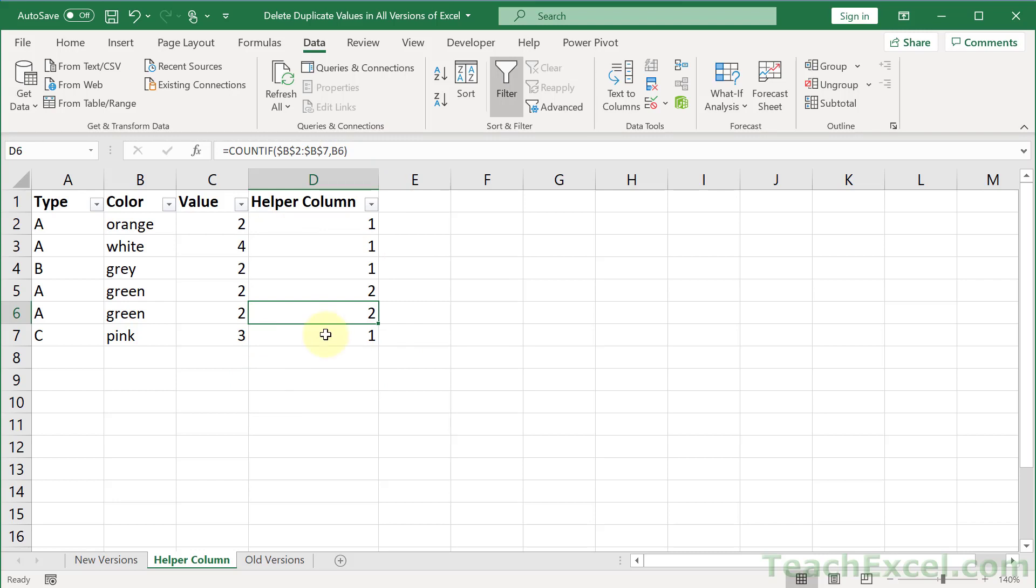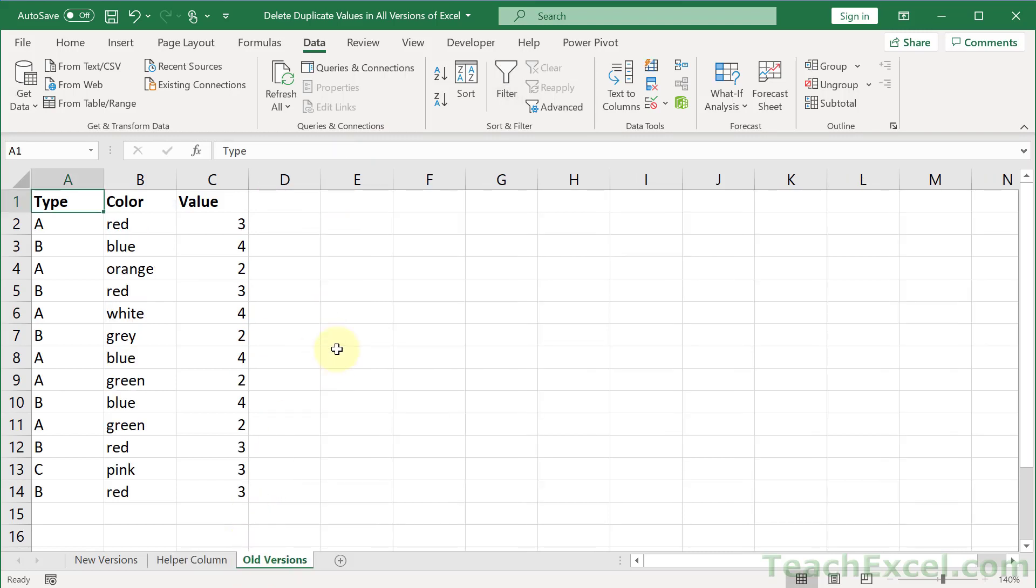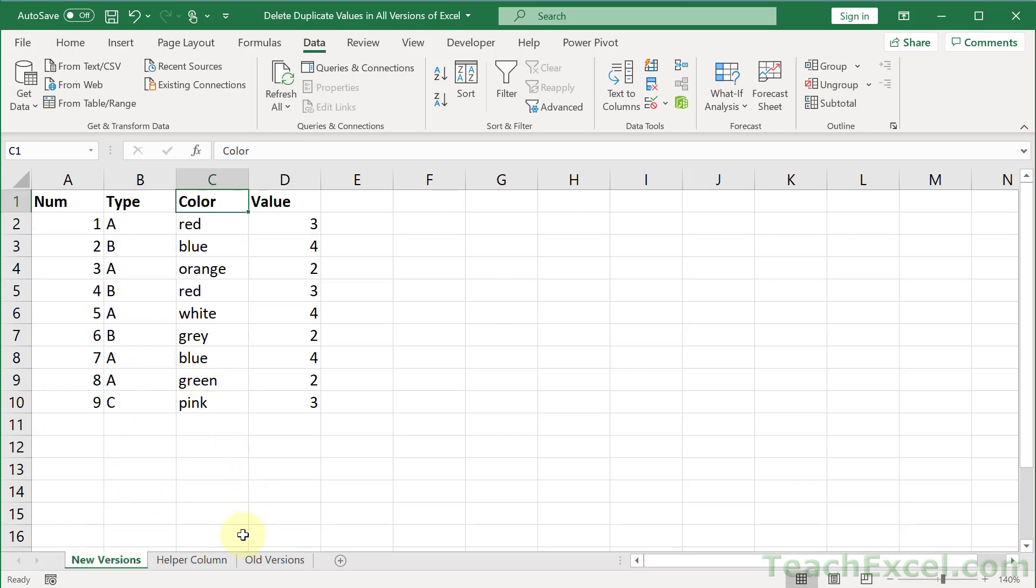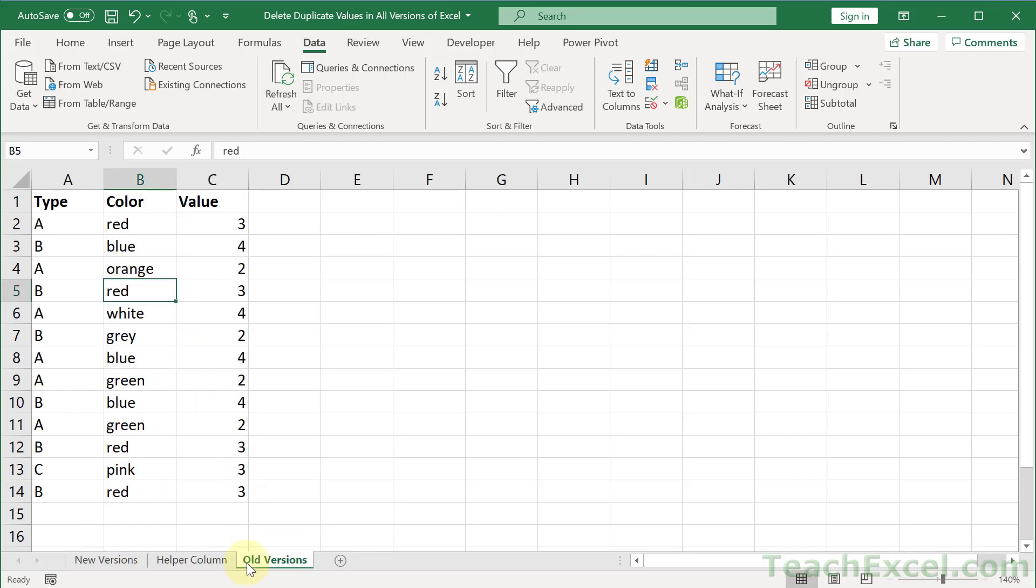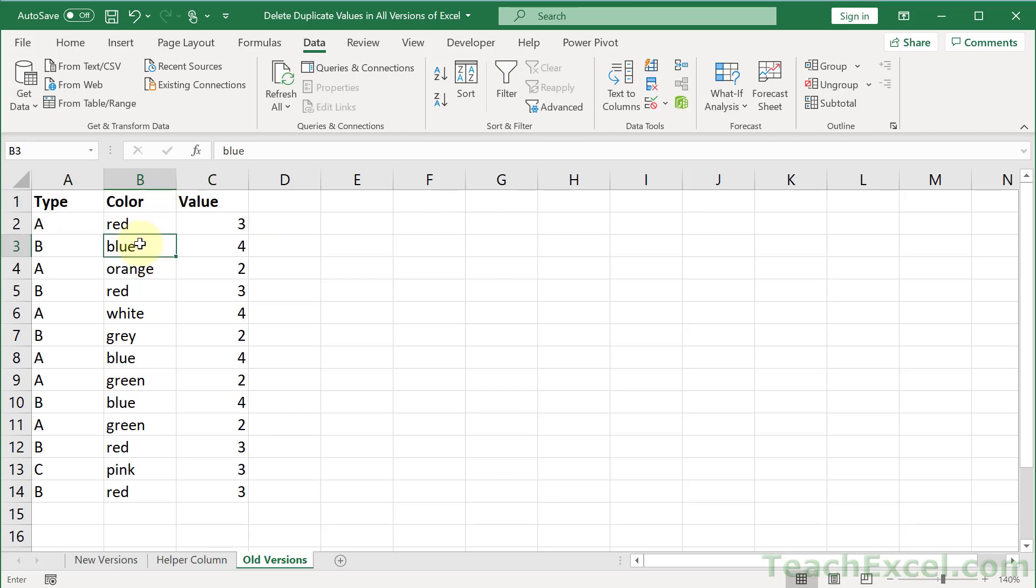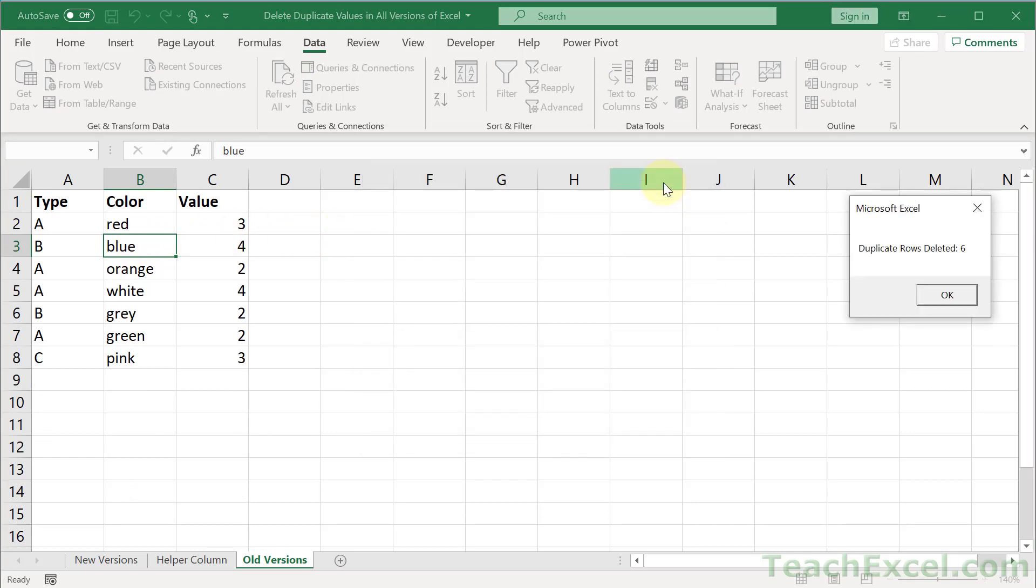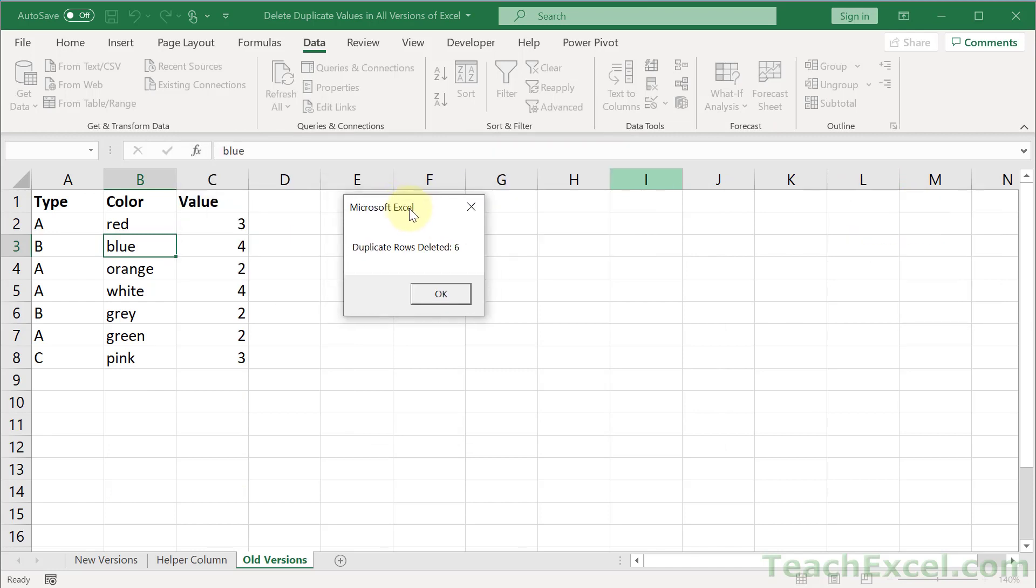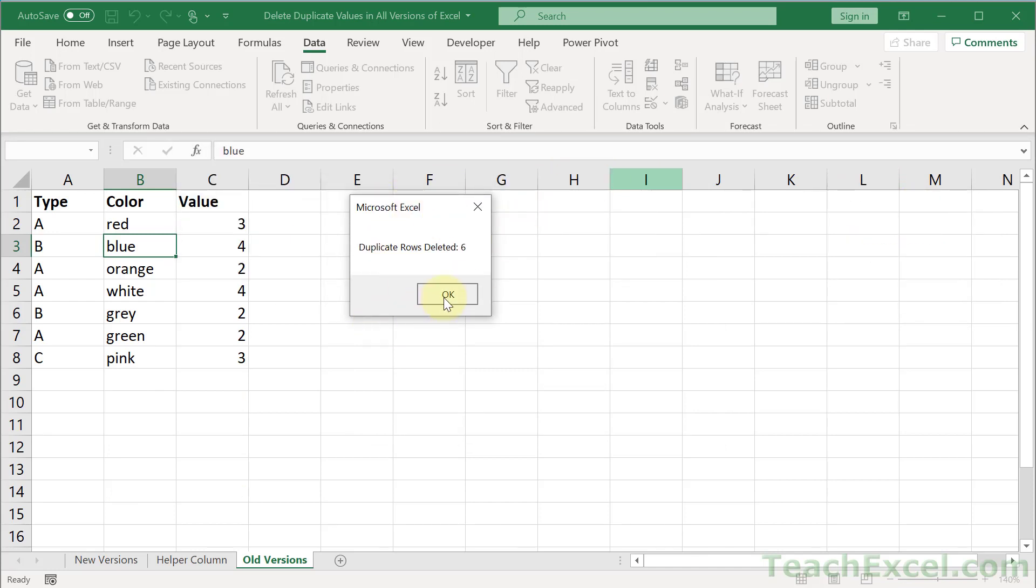Now let's take a look at the final tab, Old Versions. Here we're just going to use a macro. What this macro is going to do is delete duplicates. It's very basic, more basic than what we did on the first tab. You just click in the desired column for which you want to check duplicates and remove them, and then run the macro. This macro assumes you have a header row above all your data. Let's say we want to do the color. Just click in here. Alt F8. The name of the macro is Delete Duplicate Rows. Run it. It tells you duplicate rows deleted six.